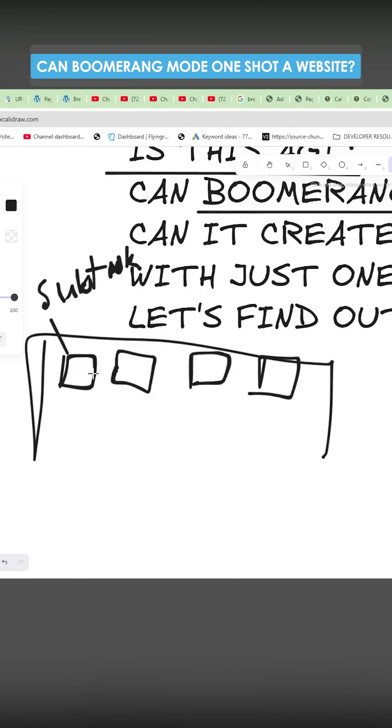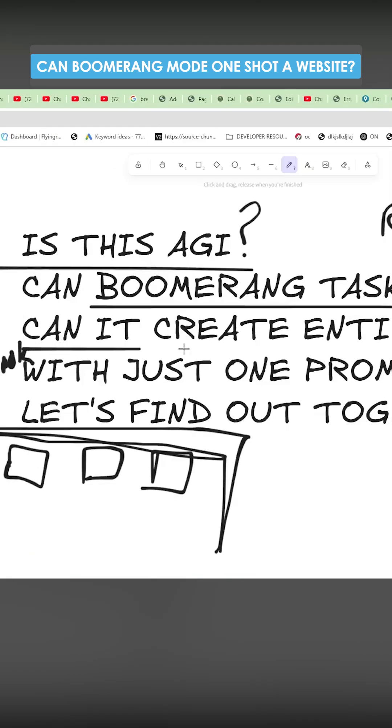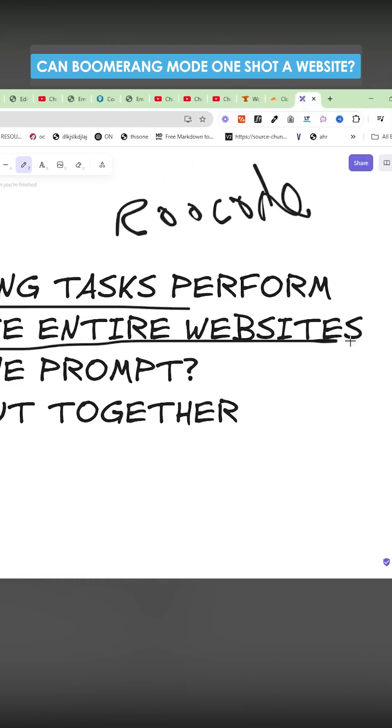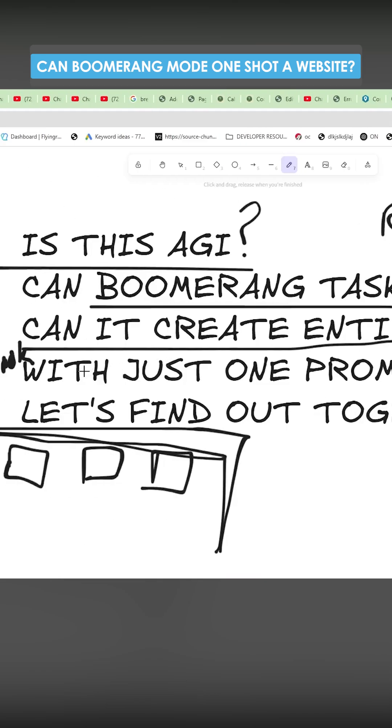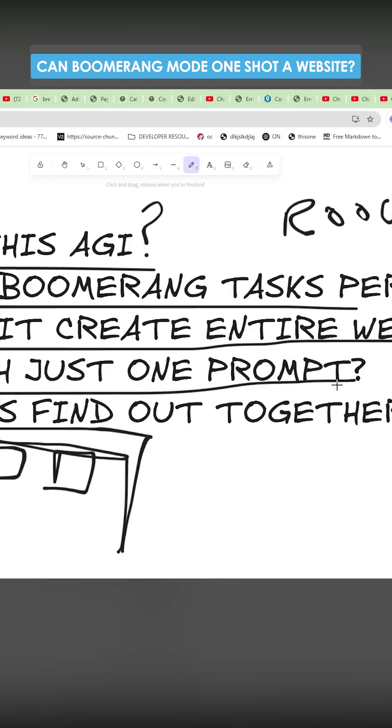Each part of this has its own context window. So the question is, can it generate an entire website from just an idea with just one prompt? Let's find out together.